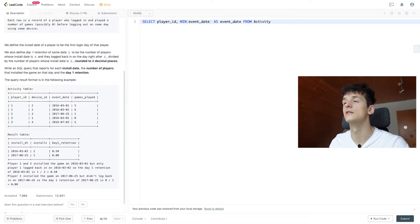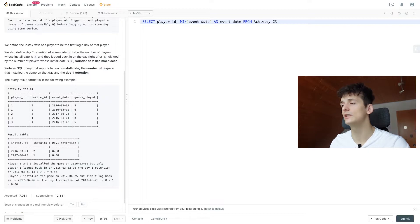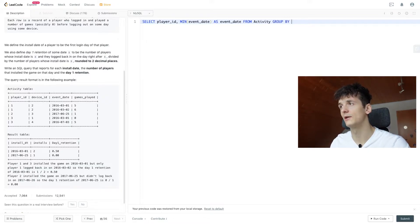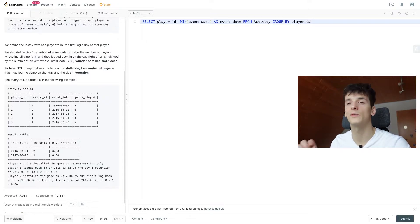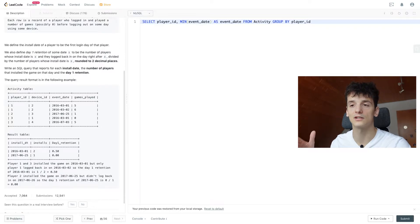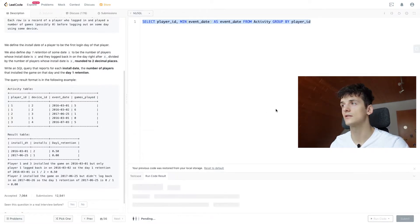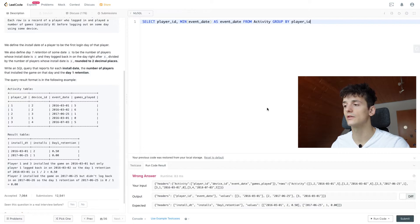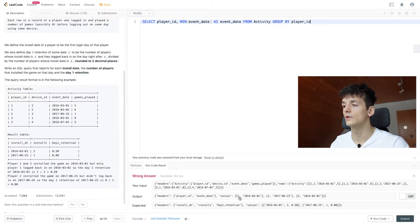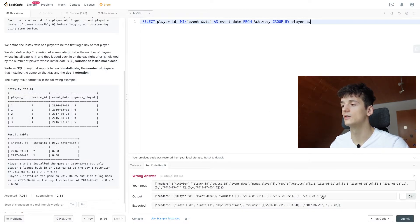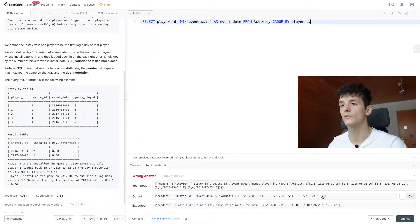And we're selecting that from Activity, we only have that table, which is quite nice, makes it more simple. And we need to group by player_id to get the first login per player and not for the entire table. So let's see what that gives us.